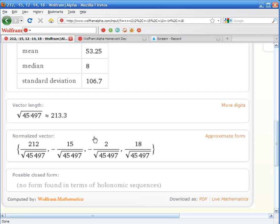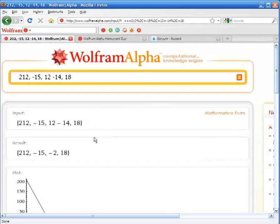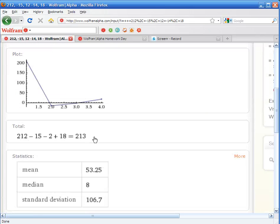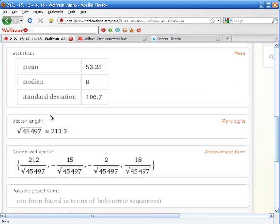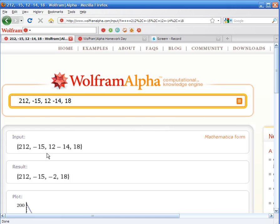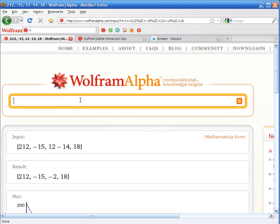And it gives us the mean, median, standard deviation, the plot, total, the vector, and normalized vector. It gives you a lot of information about just a few random numbers that you plugged in. Very nice.